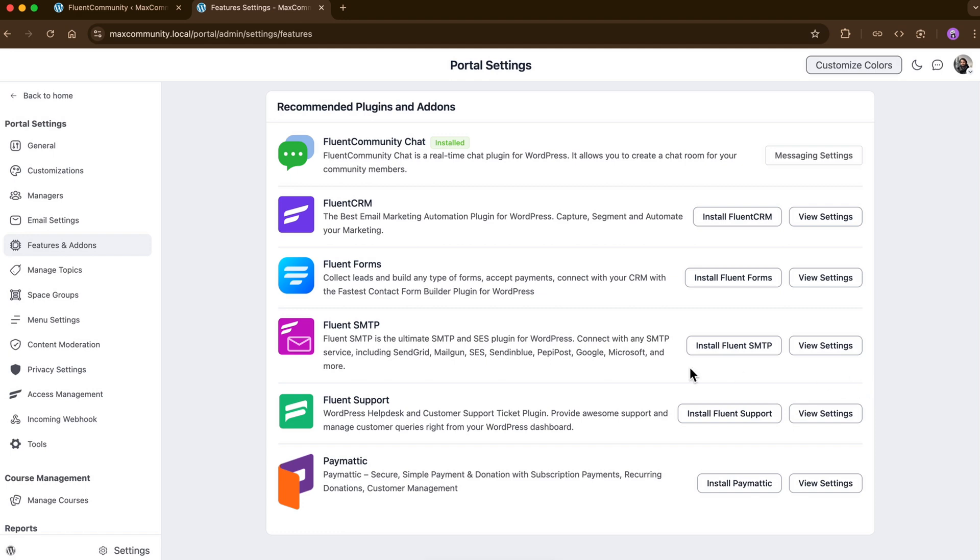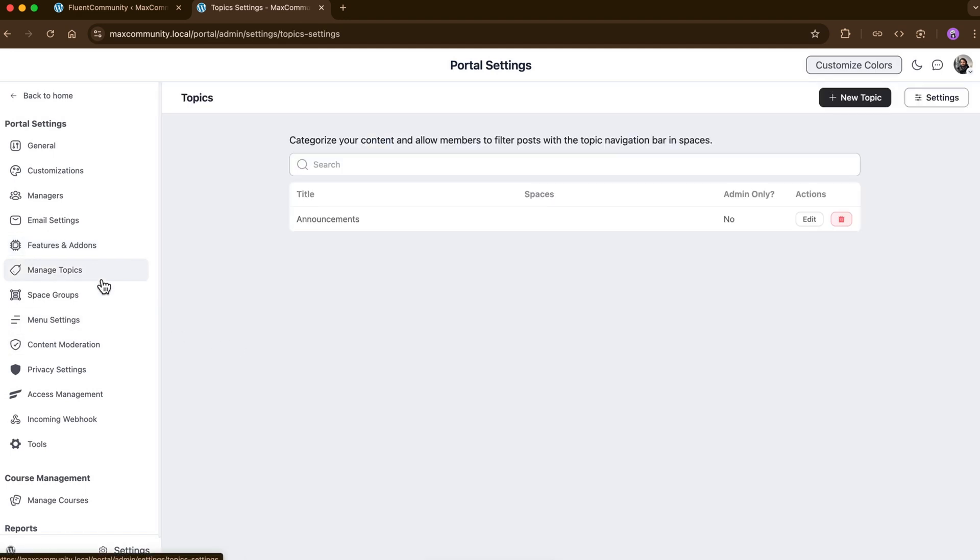Besides having a full-fledged search option, I have got a manage topic option as well to organize my community posts in a better way.